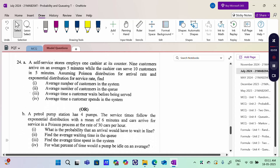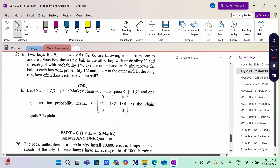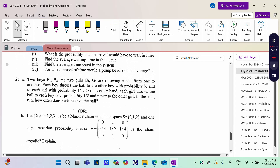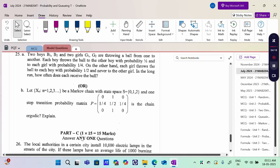A self-service store with one cashier implies Single Server Infinite Capacity. Then four pumps gives a Multiple Server Infinite Capacity problem. Then there is a Markov Chain problem: a long run problem and an ergodicity problem.